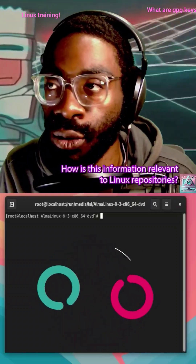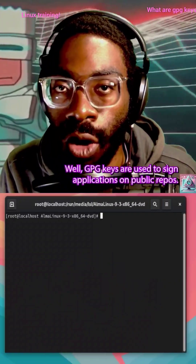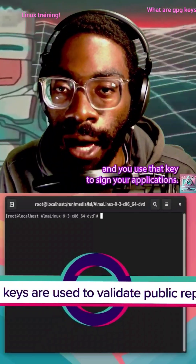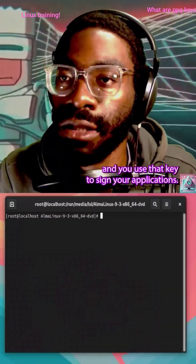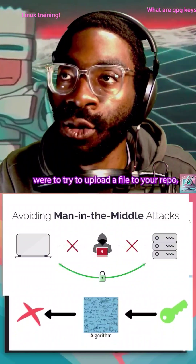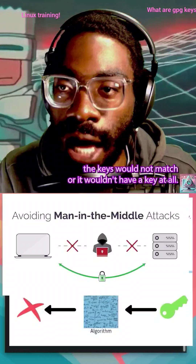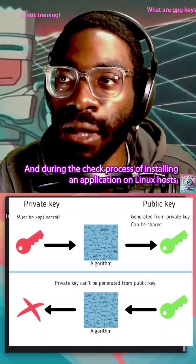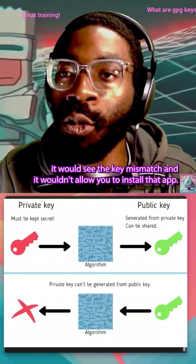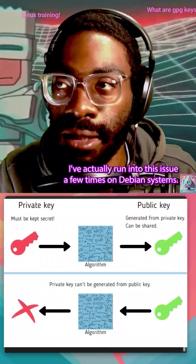How is this information relevant to Linux repositories? Well, GPG keys are used to sign applications on public repos. So basically, when you set up a public repo, you have your GPG key and you use that key to sign your applications. What happens is if someone, a hacker for instance, were to try to upload a file to your repo, the keys would not match or it wouldn't have a key at all. And during the check process of installing an application on a Linux host, it would see the key mismatch and it wouldn't allow you to install that app. I've actually run into this issue a few times on Debian systems.